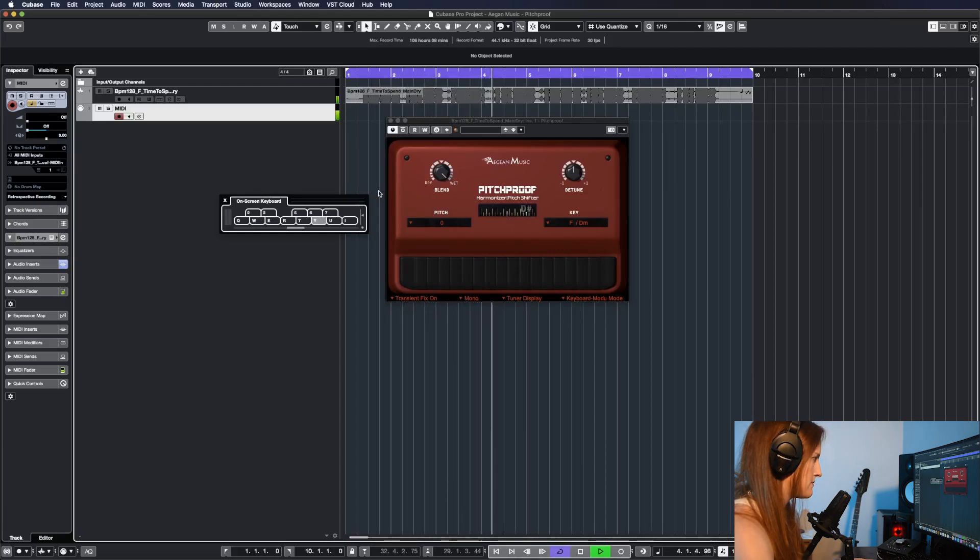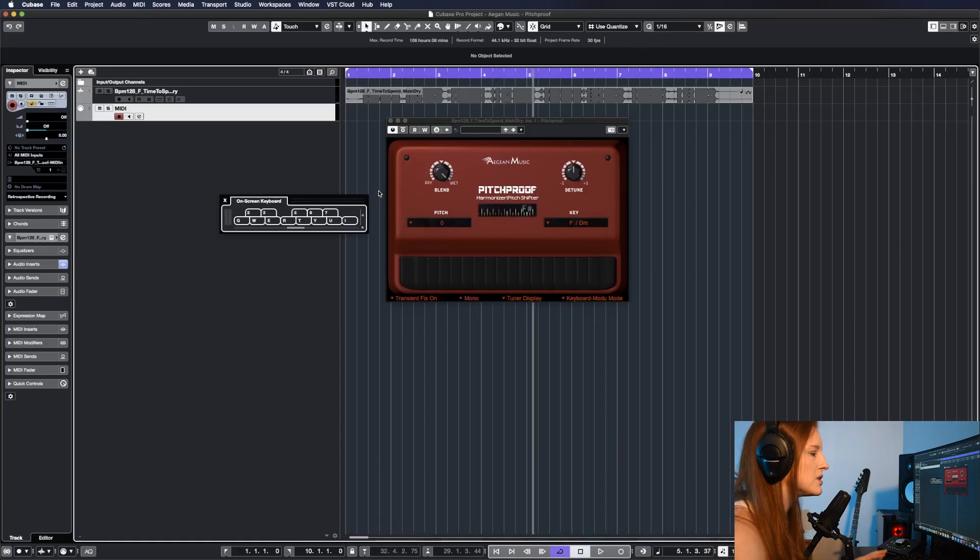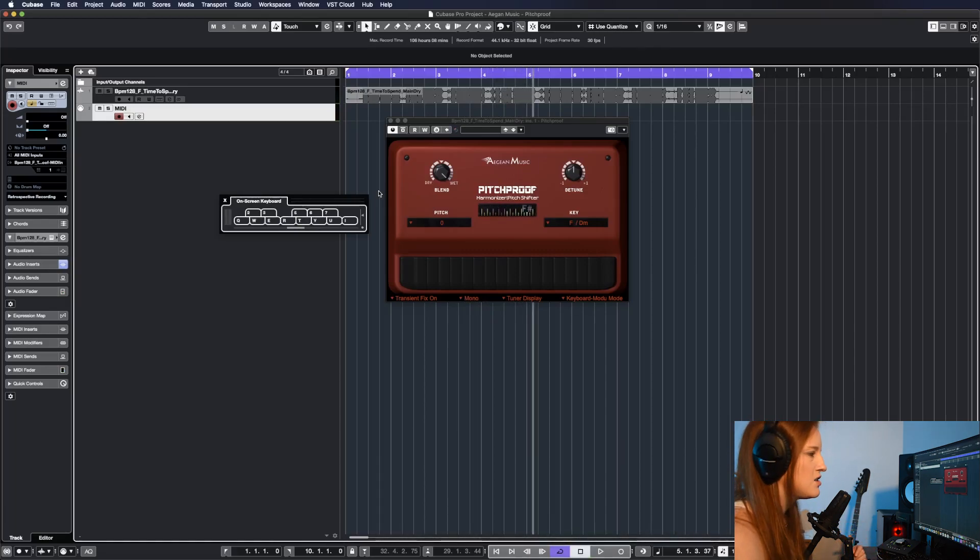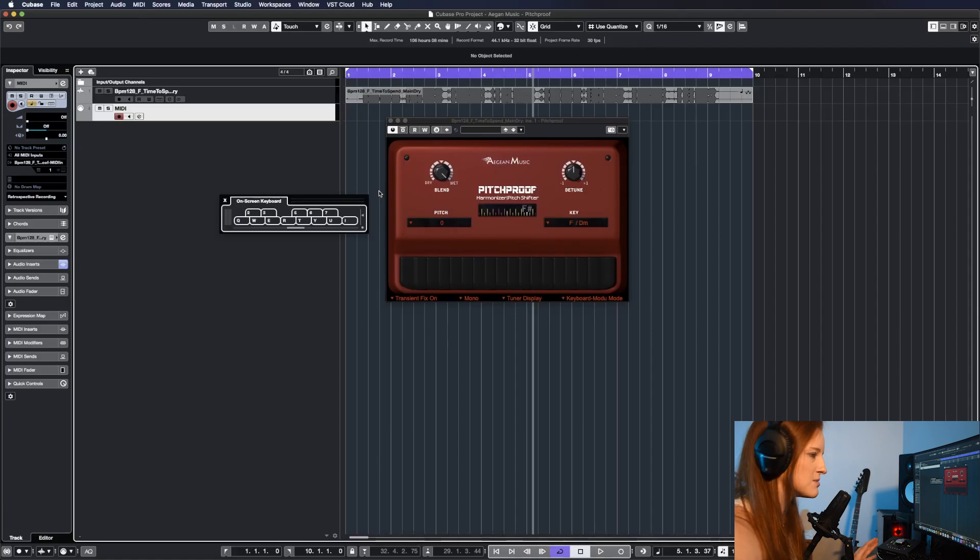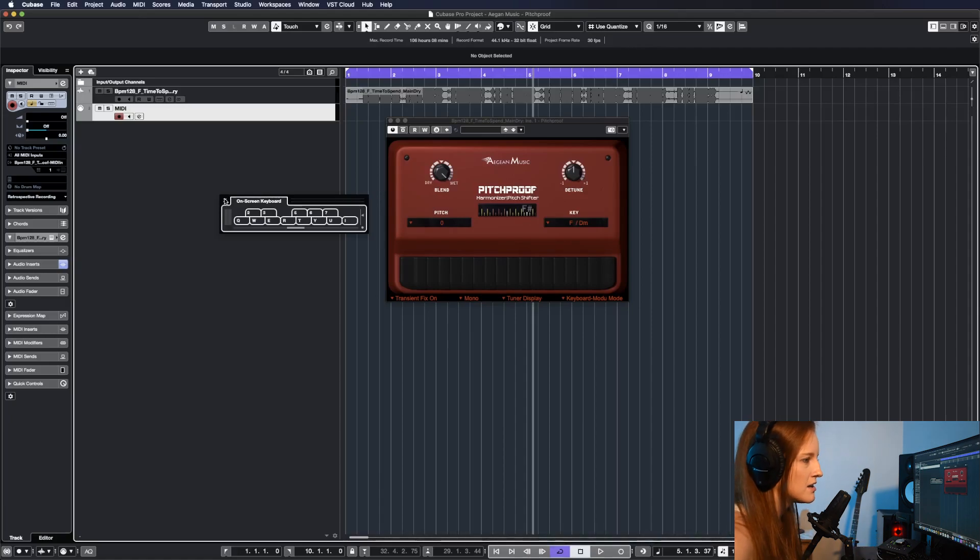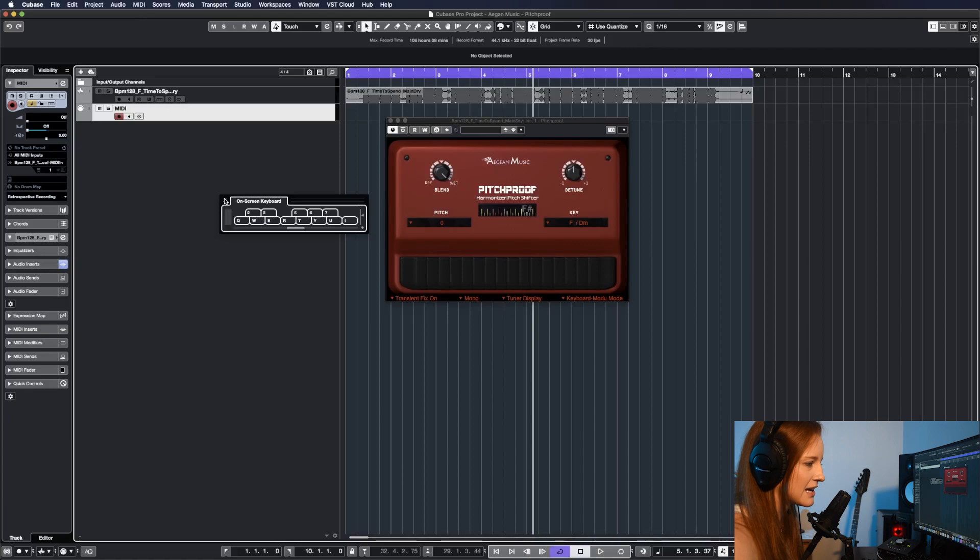I think that this is really cool for electronic music. You can use it on vocal chops and do some weird stuff. It's a lot of fun. Just another way that this is a great plugin.